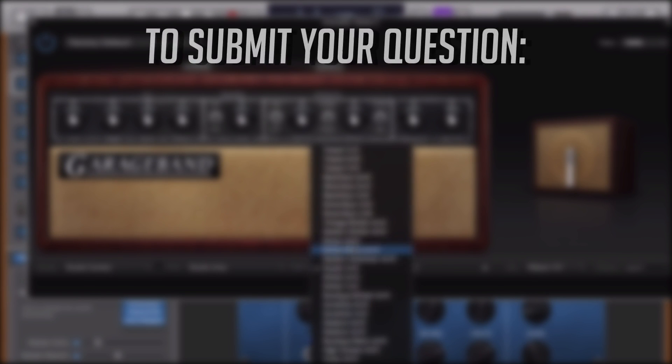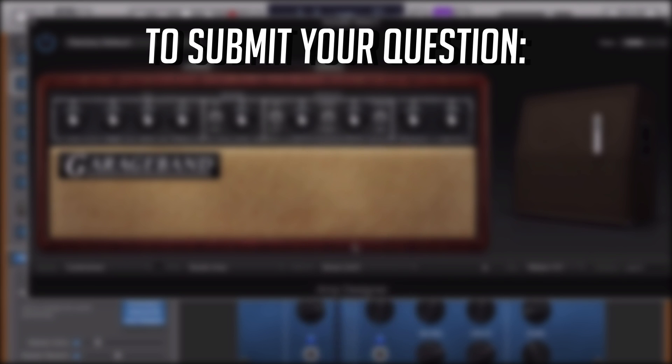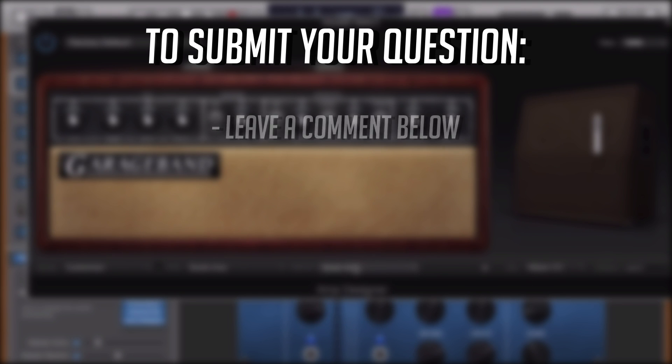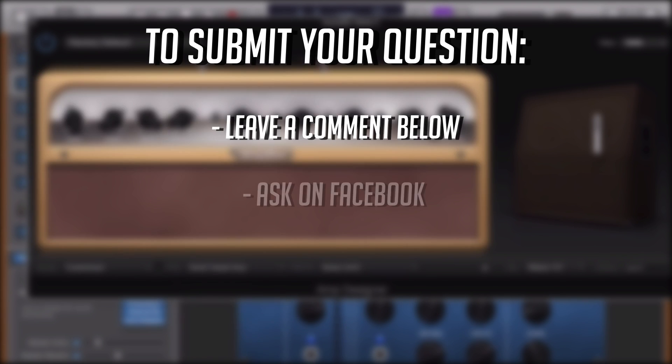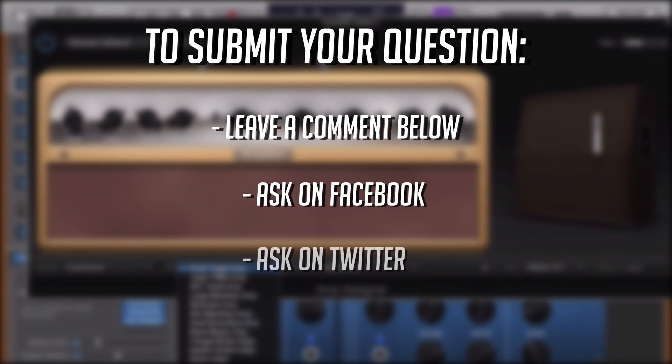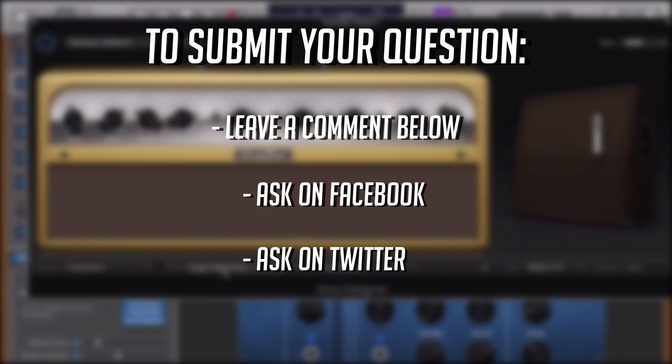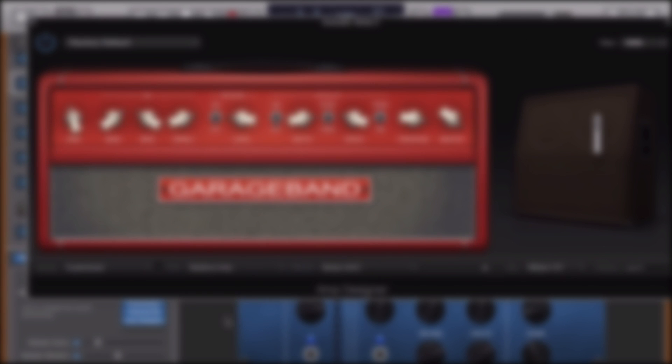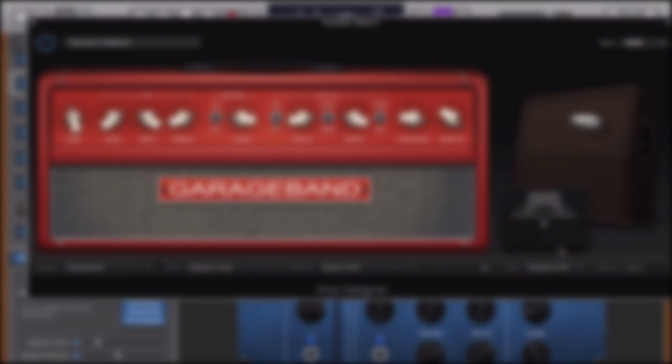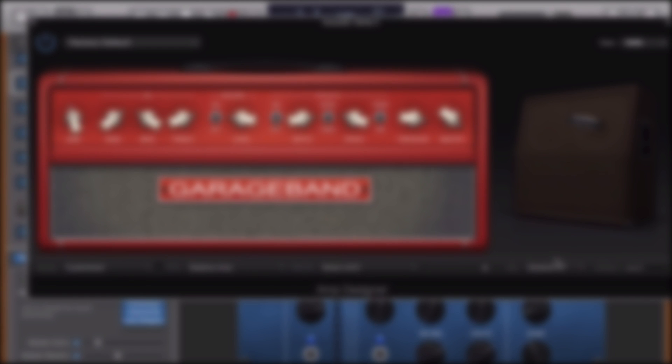Thanks, Rob, for a great question. Got your own Garage Band question? Leave a comment under this video, or get in touch on Facebook or Twitter. Links for those can be found in the description. I've been Patrick from thegaragebandguide.com and I'll see you next time. Bye for now.